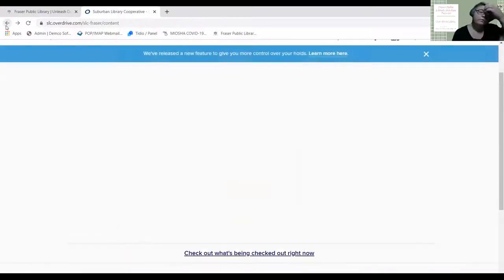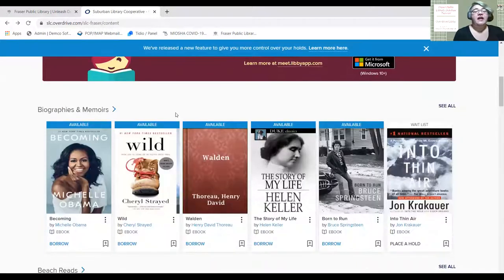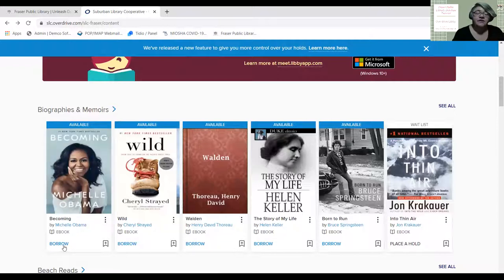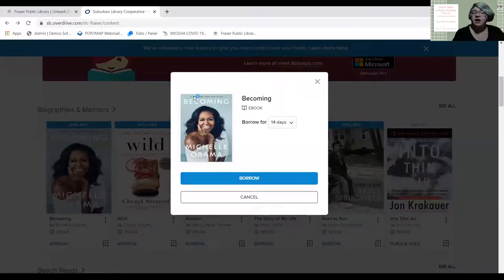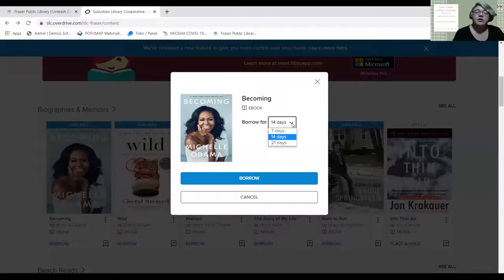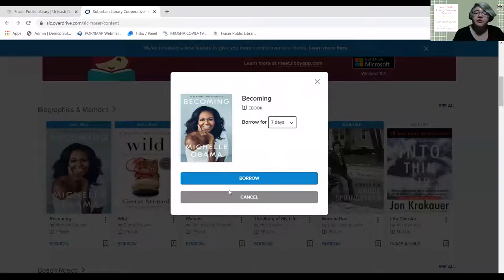Scrolling down under the curated collection, books with a little blue bar that says 'Available' can be checked out right now. Let's say I want to read 'Becoming' by Michelle Obama — I'll click Borrow. A pop-up will ask how long you want to borrow it: seven days, fourteen days, or twenty-one days. If you know you'll read it soon, choose seven days; if it'll take a while, choose twenty-one. Then hit Borrow.